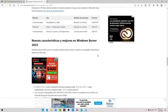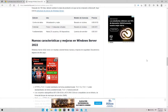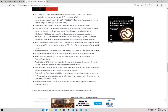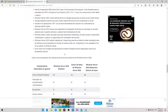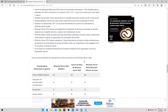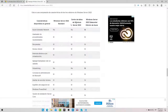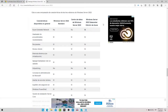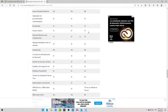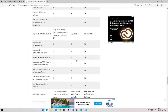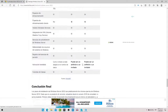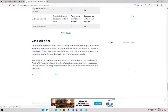En la descripción del video les voy a dejar esta página donde pueden ver las nuevas características y mejoras de Windows Server. Aquí también pueden ver las características de las tres ediciones de Windows Server: la estándar, la Data Center y la edición en Azure. Aquí pueden ver todas las características que tiene cada versión.